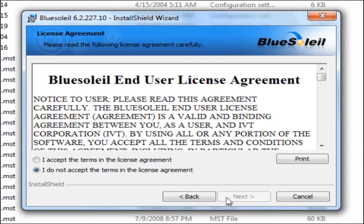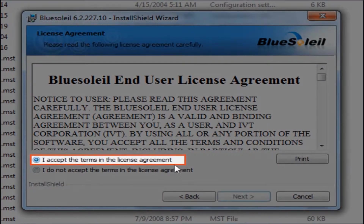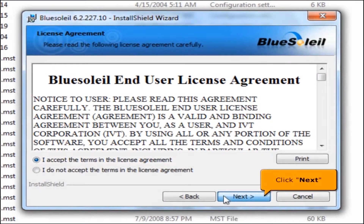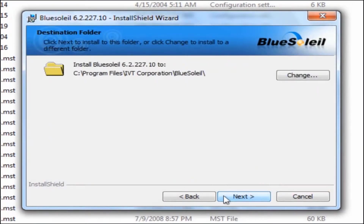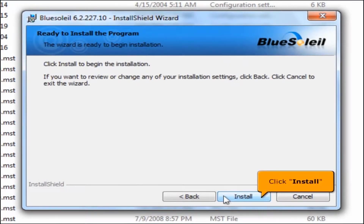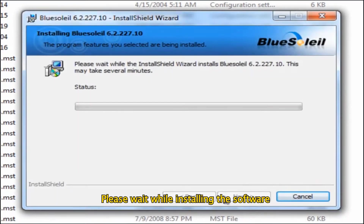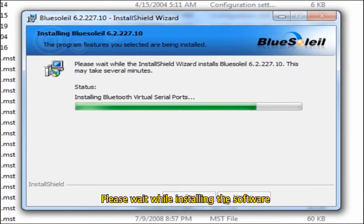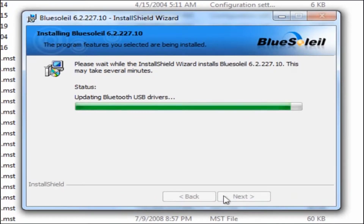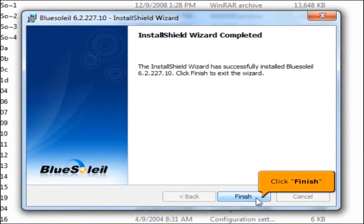Click the Next button. Select 'I accept the terms in the license agreement', then click the Next button. To begin the installation, click Install. Please wait while installing the software, then click the Finish button.